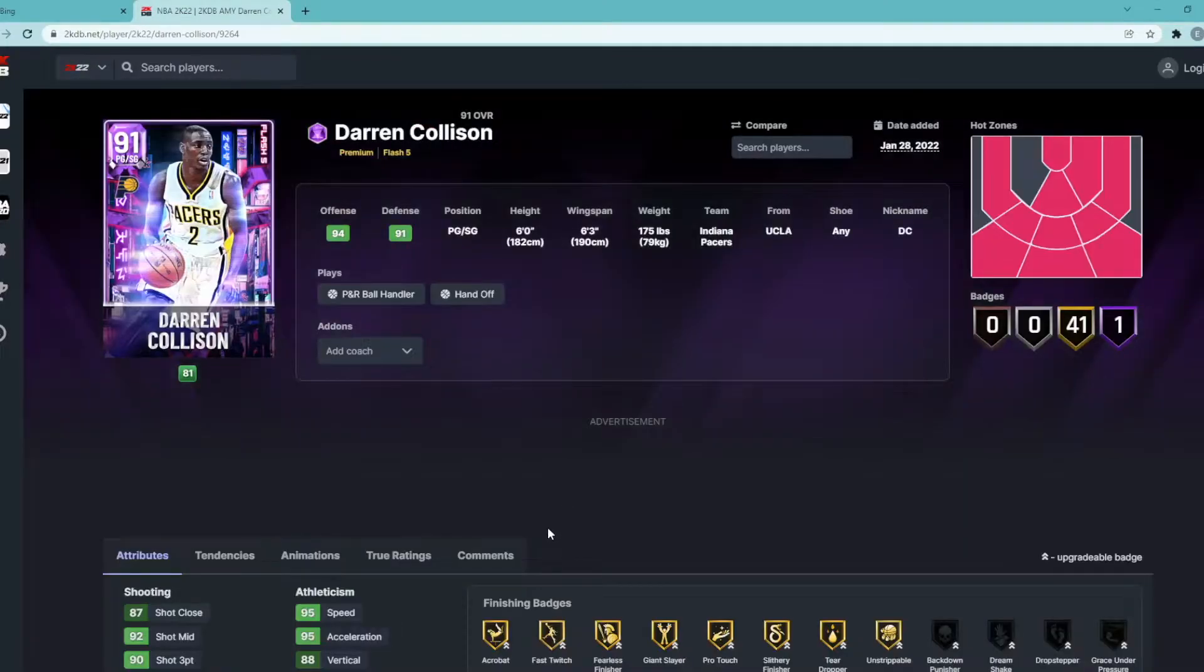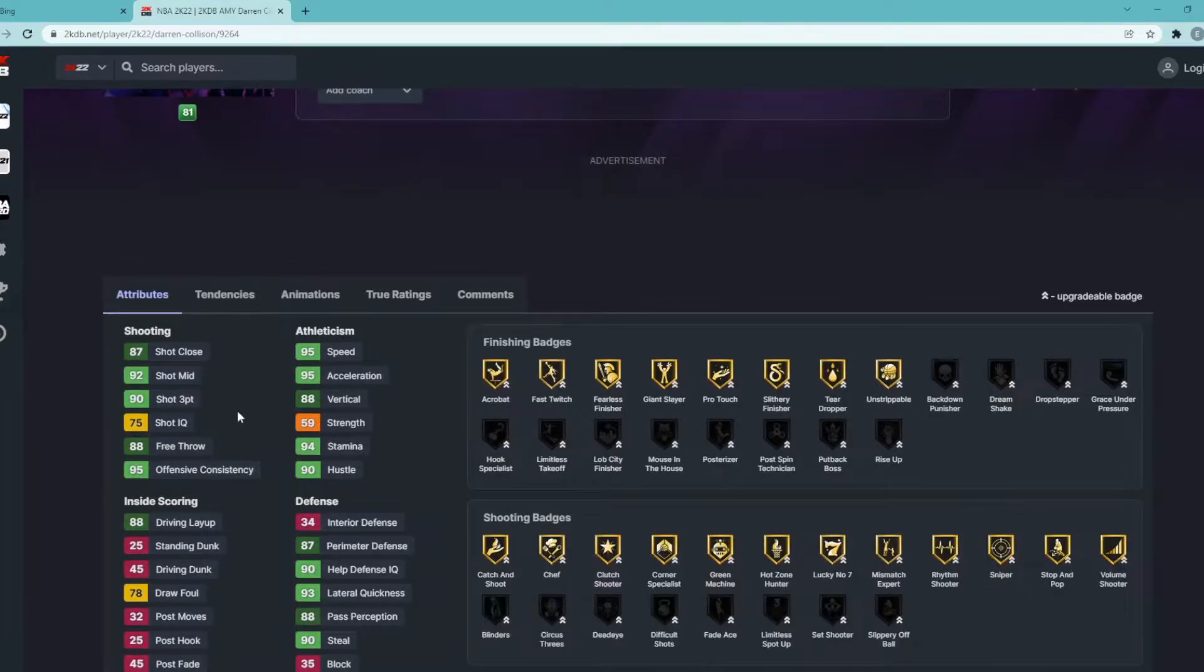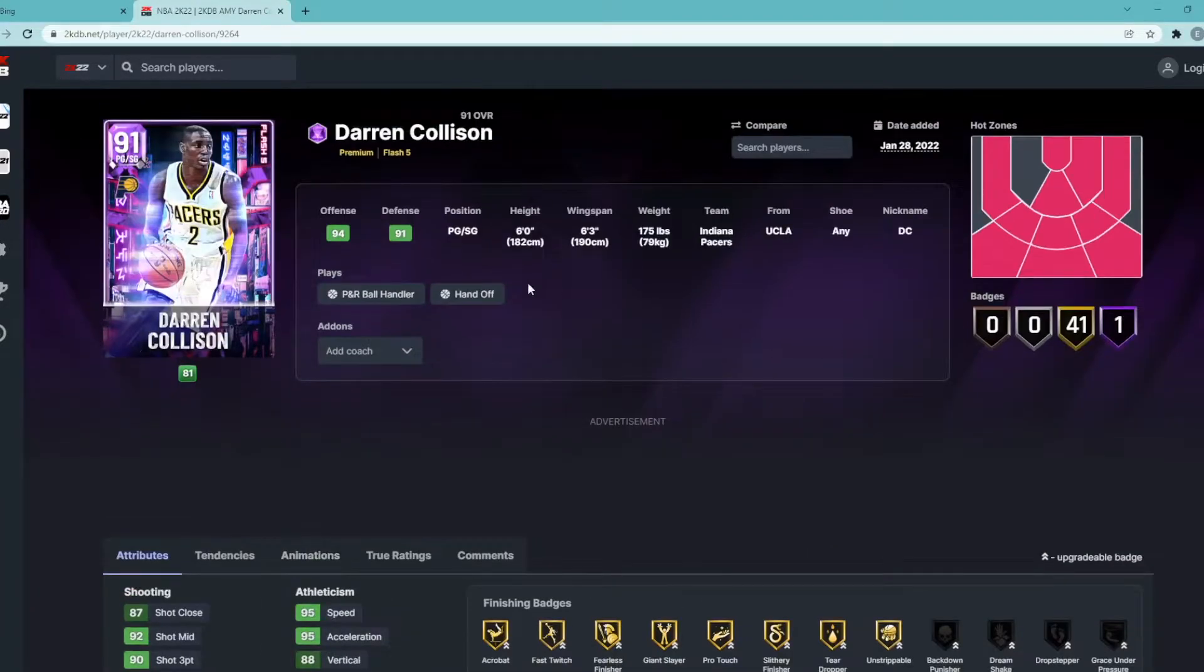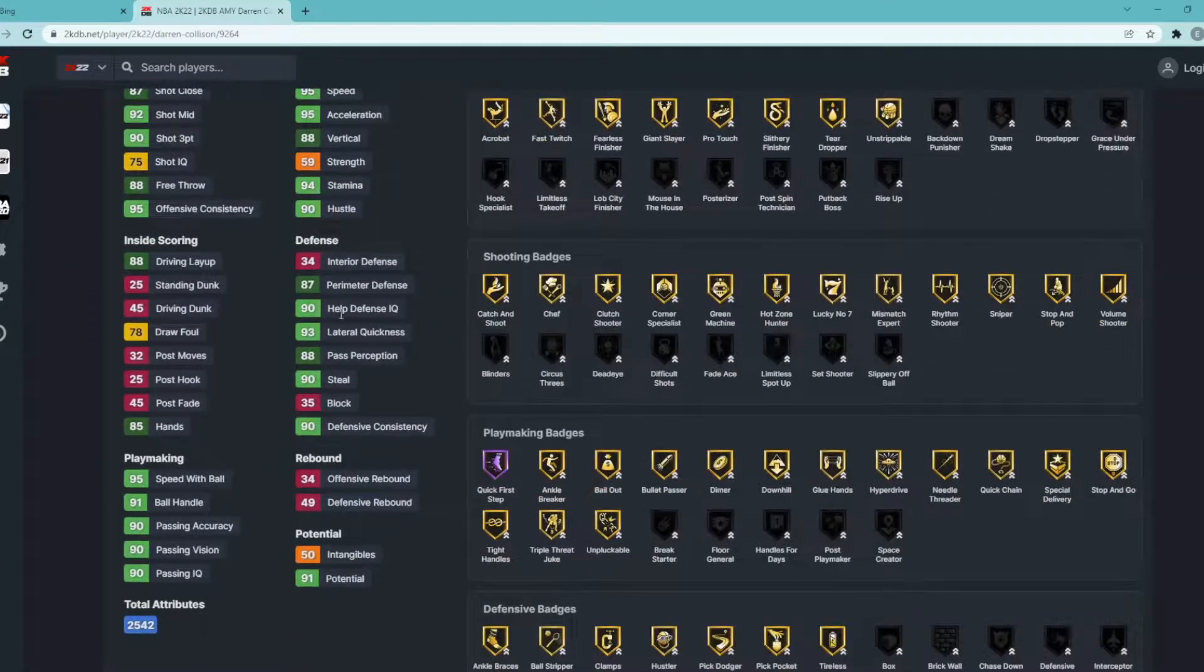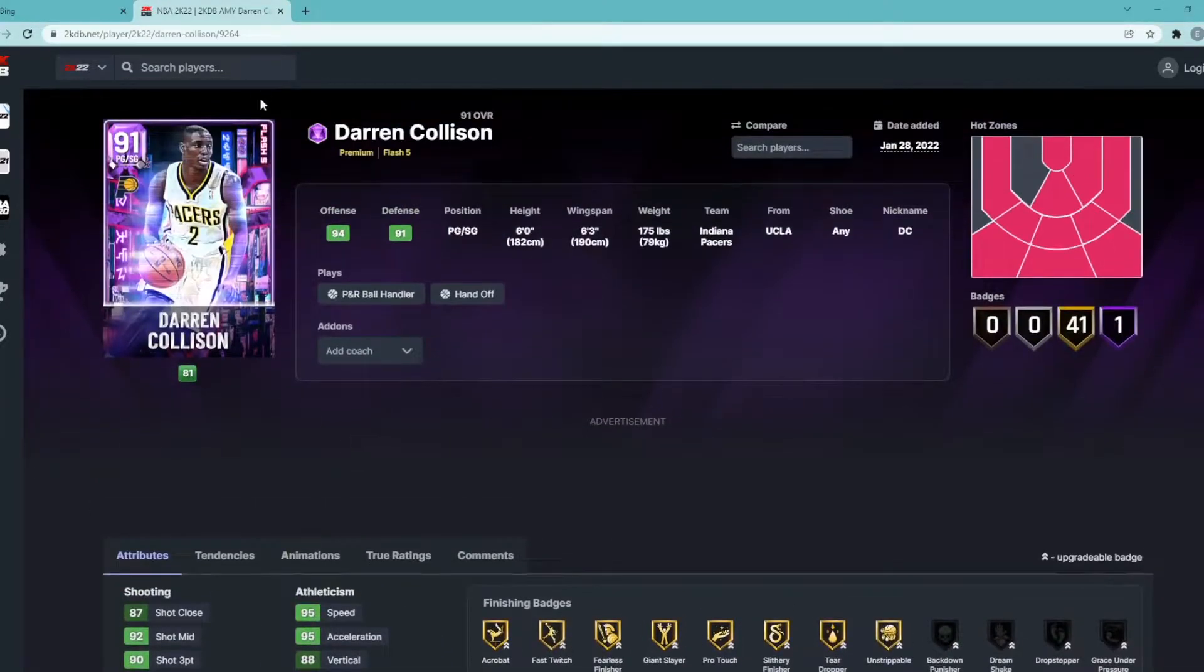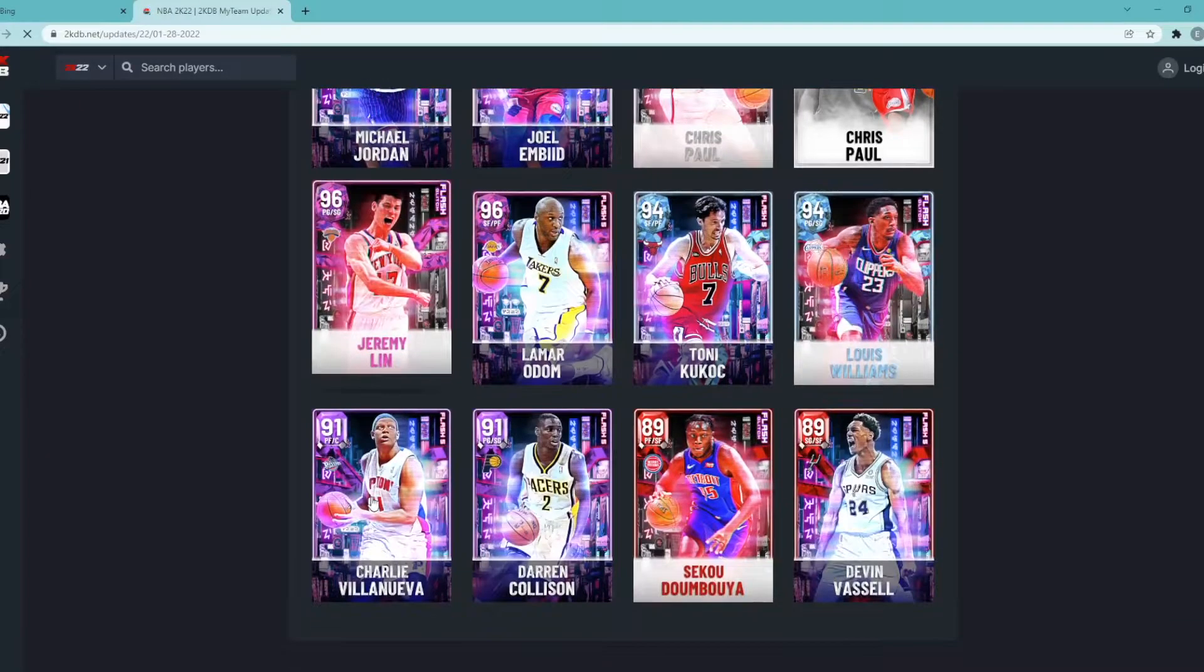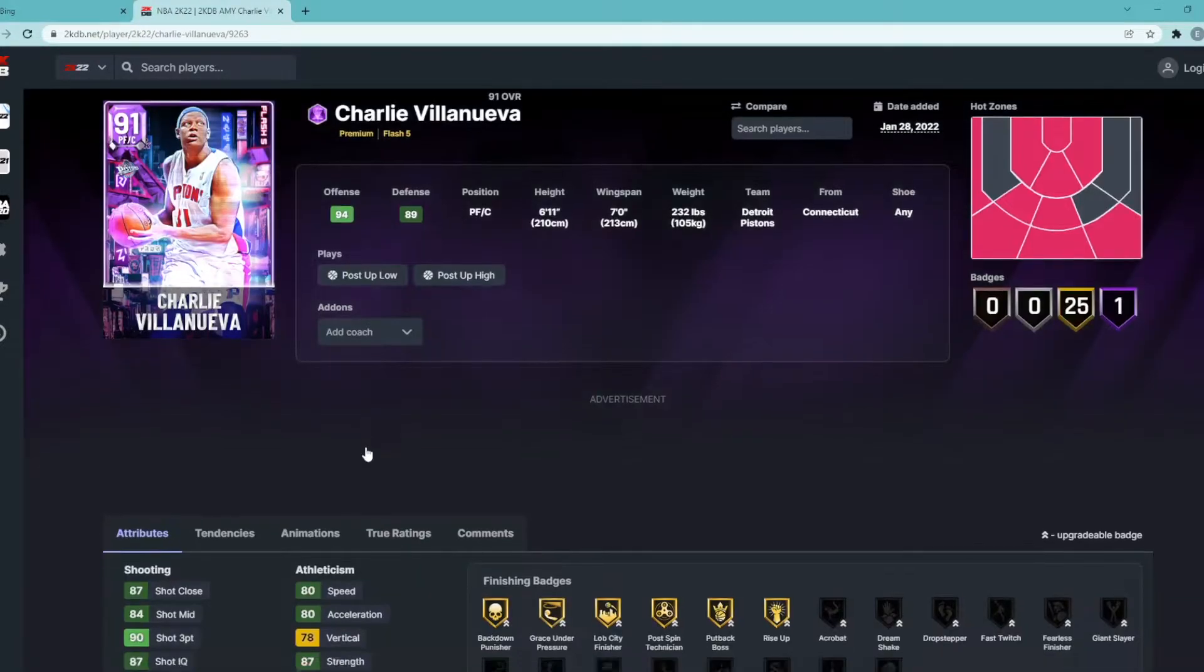Darren Collison, point guard/shooting guard, 6'0", 6'3" wingspan, 93 three ball, 92 mid-range. But the one thing I'll tell you guys: slasher dribble style on a 6'0" point guard that can't dunk, plays okay defense. He's not even glitched. To me guys this card's not worth it at all. He's a slasher point guard that's 6'0" tall and can't dunk.